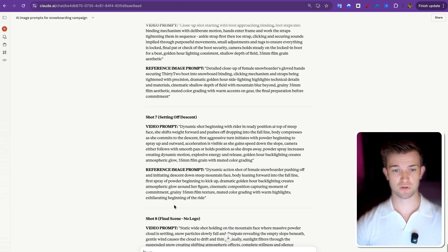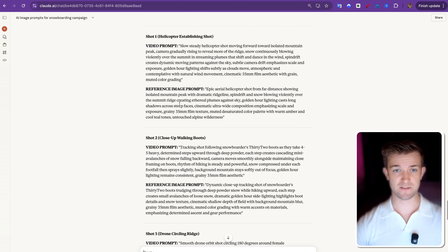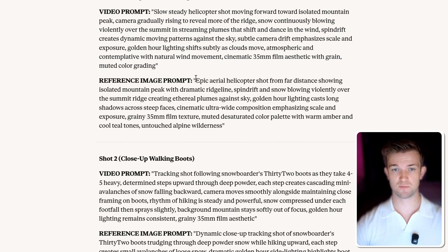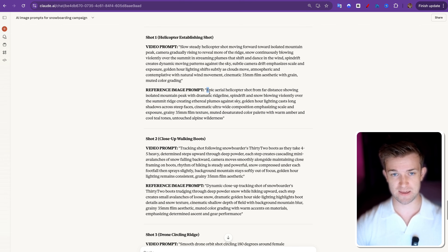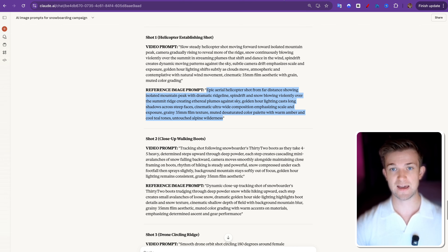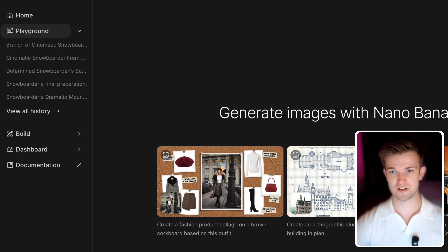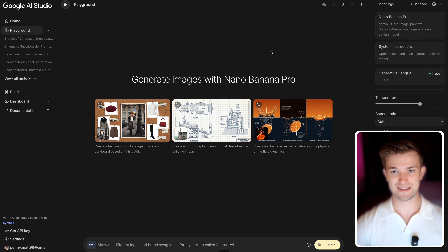Okay, so here we go. We've got all of our shots — shot 8, 7, 6, 5, 4, 3, 2, 1. And you can see that for each shot it's going to give us a video prompt as well as a reference image prompt. So the next thing we're going to do is create all of the images for each one of these shots — the reference images — using Nano Banana Pro. So I'm going to copy the reference image prompt for shot one and come over to Google AI Studio. I'm in the playground section, I've got Nano Banana Pro selected, and I've got my API key connected.